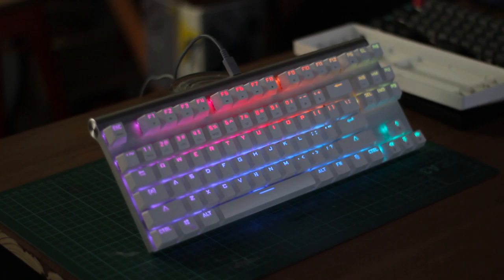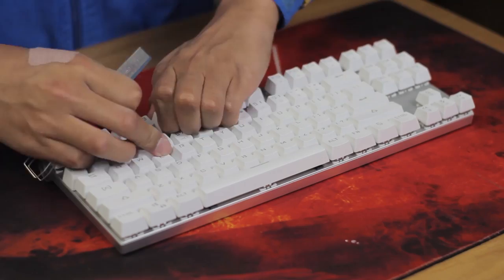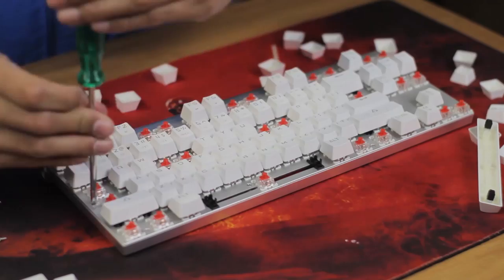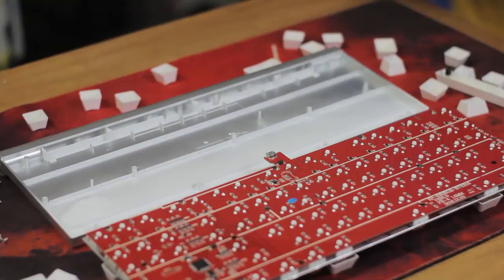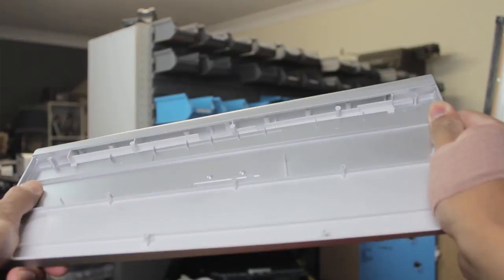Opening up the keyboard is pretty easy with a couple of Phillips head screws on the top. Here's the plastic bottom shell, and it's pretty simple.